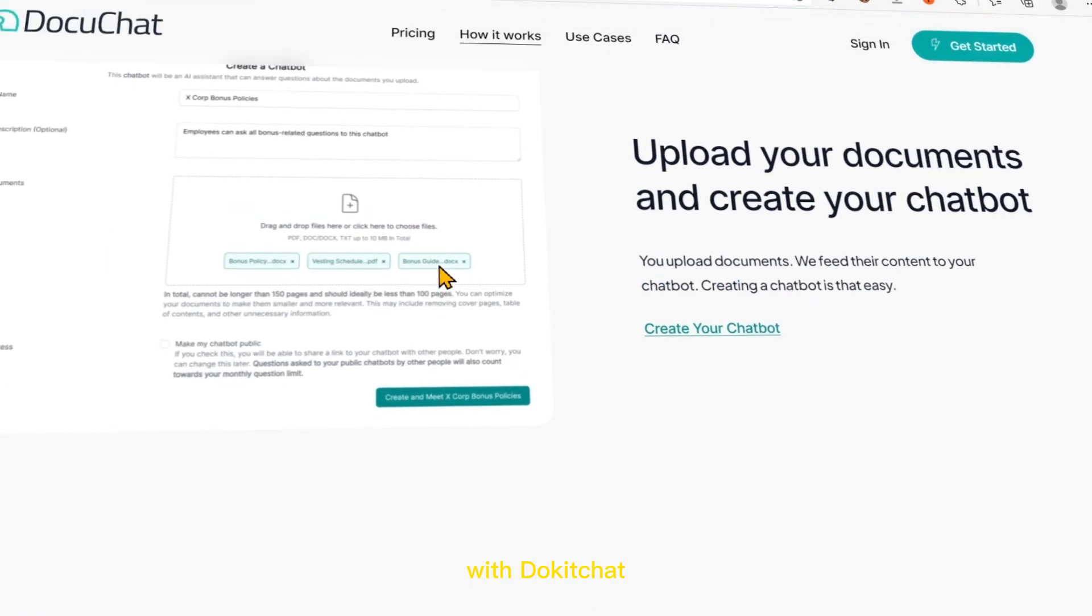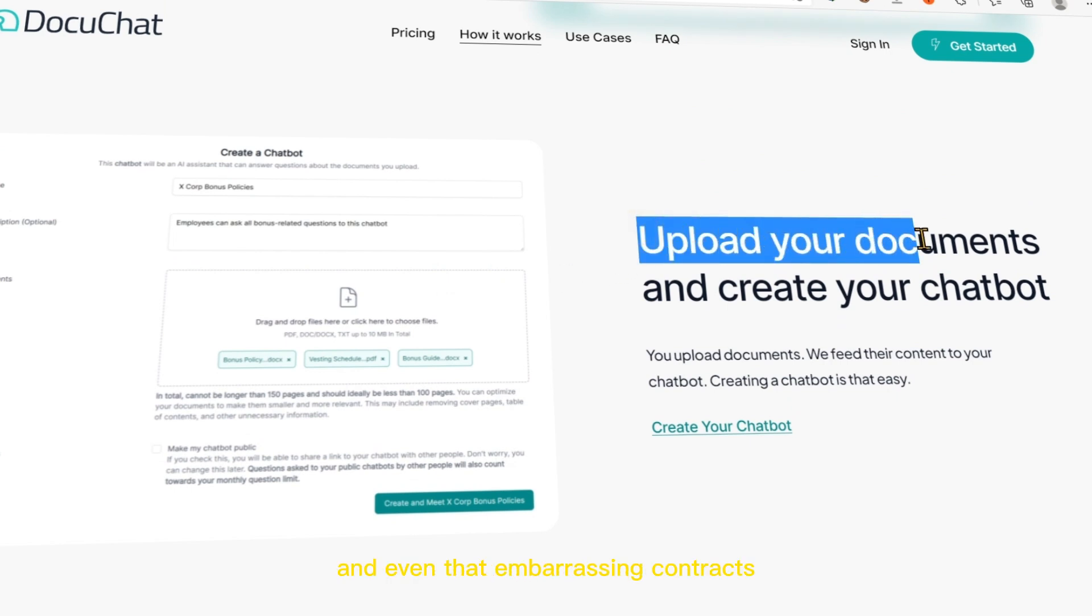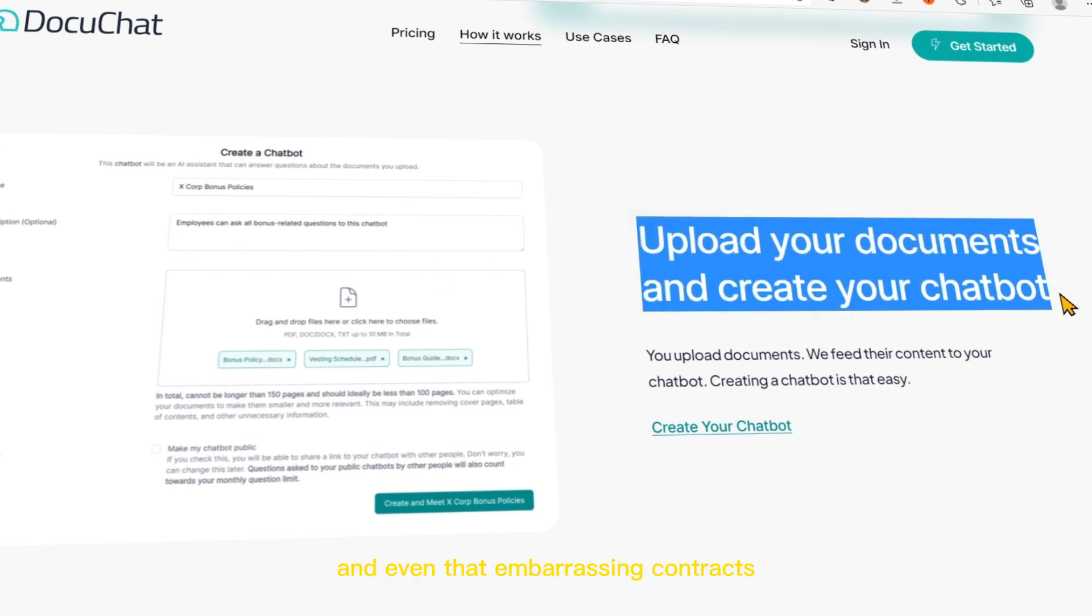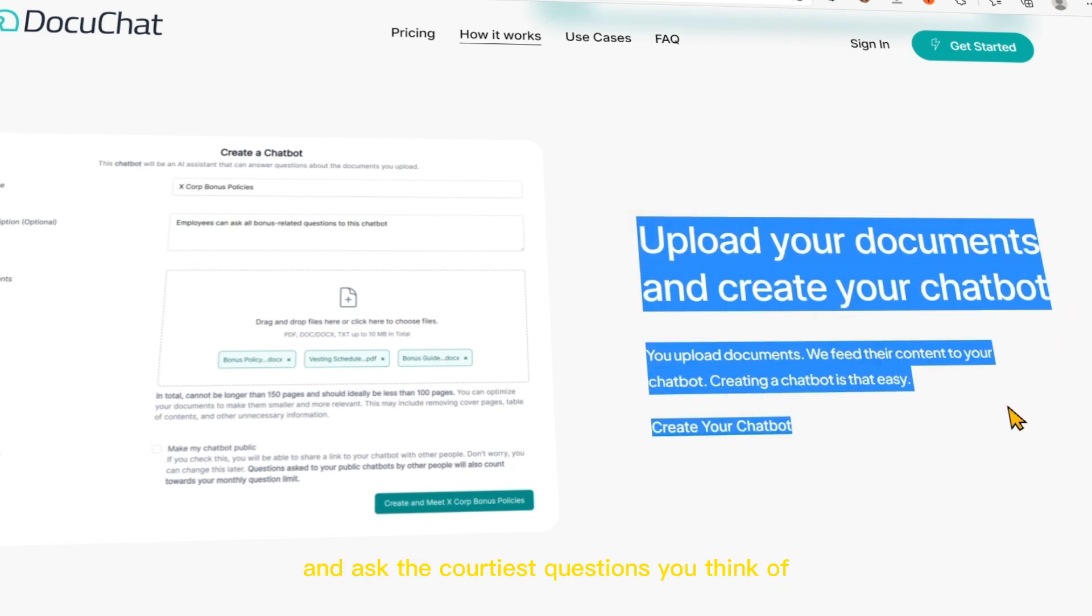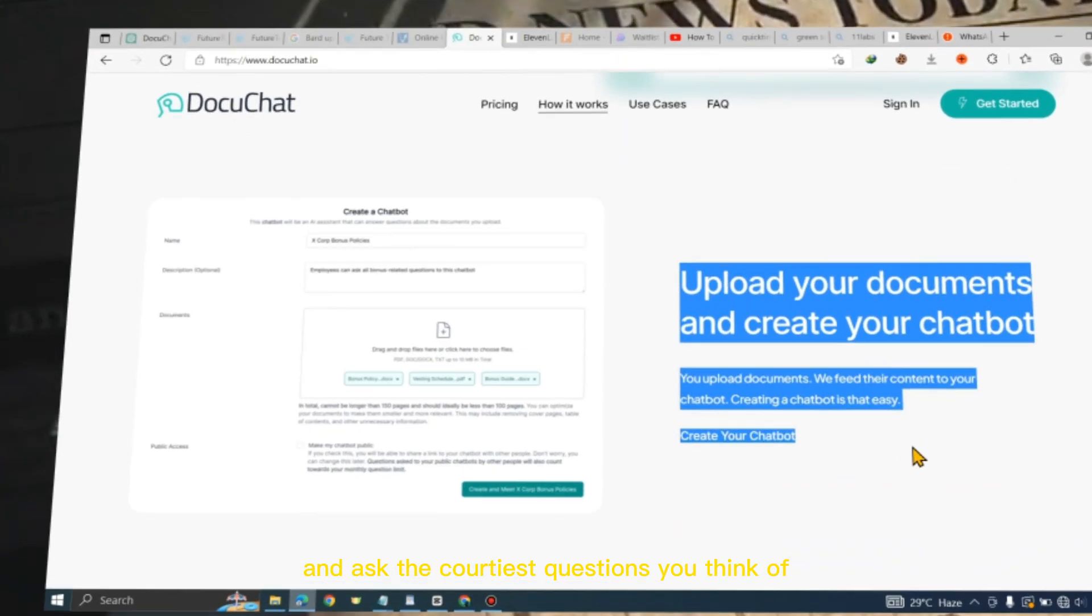With DocuChat, you can upload your documents, books, notes, and even those embarrassing contracts, and ask the quirkiest questions you think of.